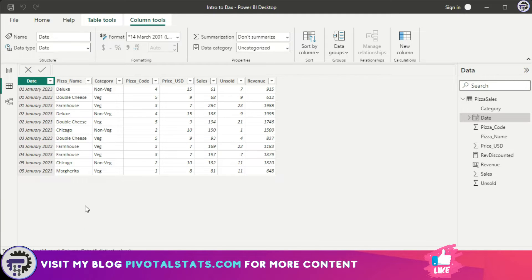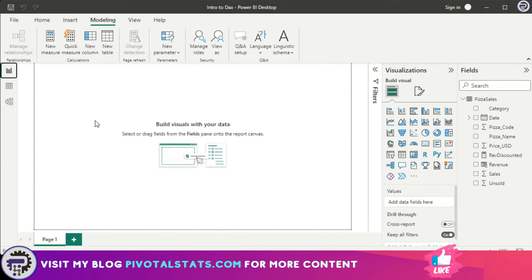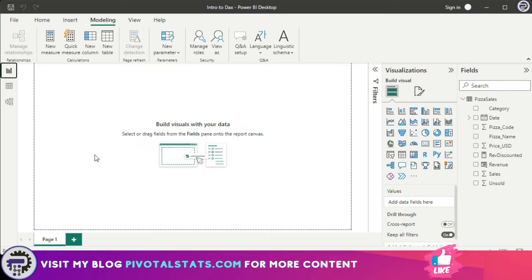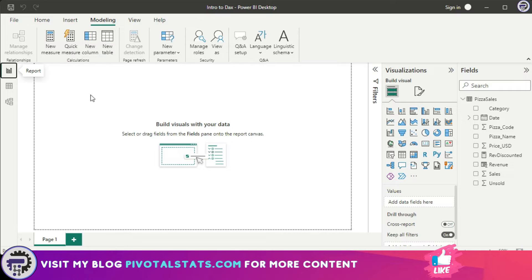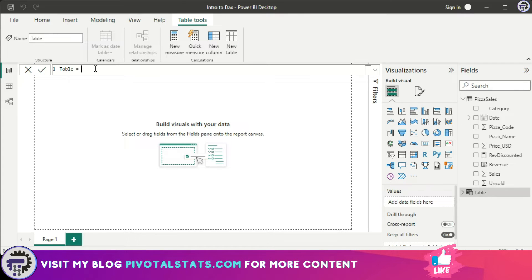In order to create a new table from DAX, first we need to go to the Modeling tab. Inside the Modeling tab, you will see a button called New Table. Click on this button and instantly you will see a formula bar where we will be entering our DAX formula.